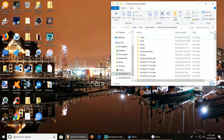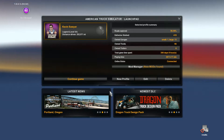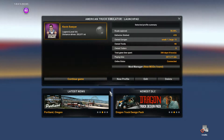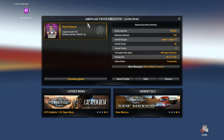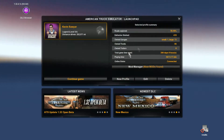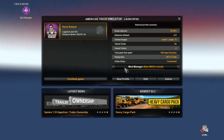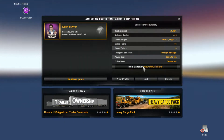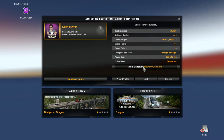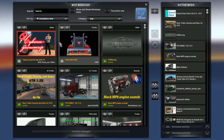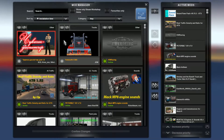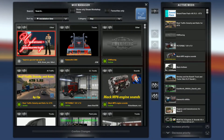Now launch your game. I'll cut here and go into the game. Welcome back. Once you've launched your game, whether it's ETS or American Truck Simulator, you should see it says new mod found. Click on Mod Manager and you should see the relevant mod you want to install appear.